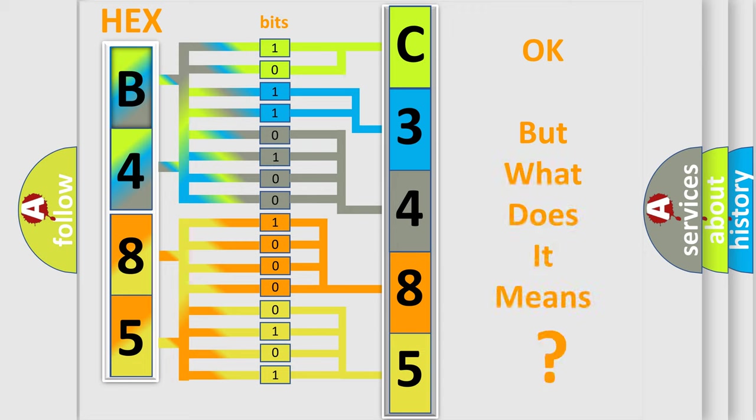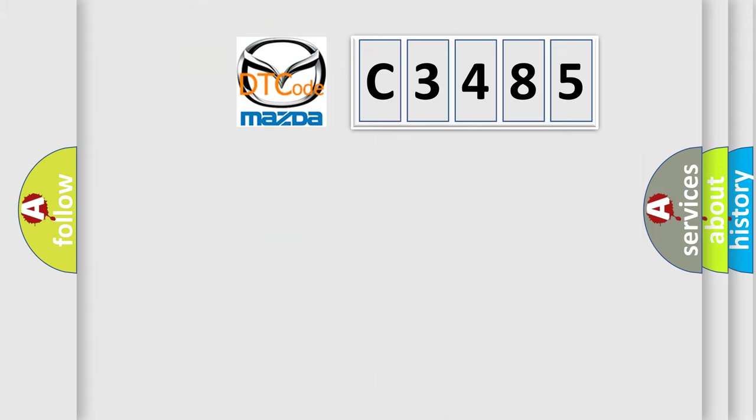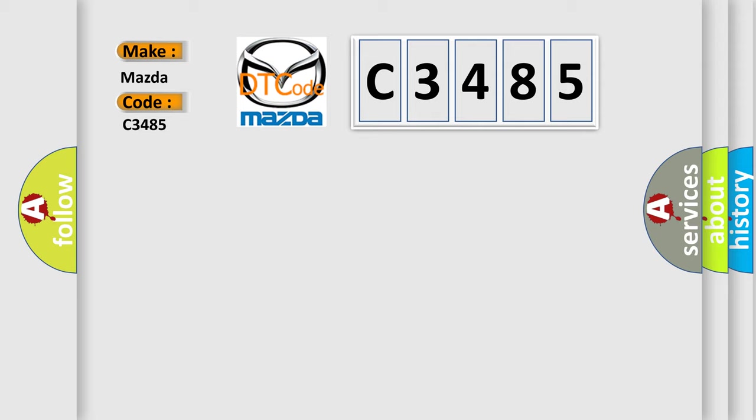The number itself does not make sense to us if we cannot assign information about what it actually expresses. So, what does the diagnostic trouble code C3485 interpret specifically for Mazda car manufacturers?